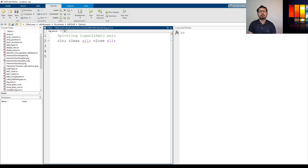Hi, in this video we're going to see how to plot a log in different axes in MATLAB.